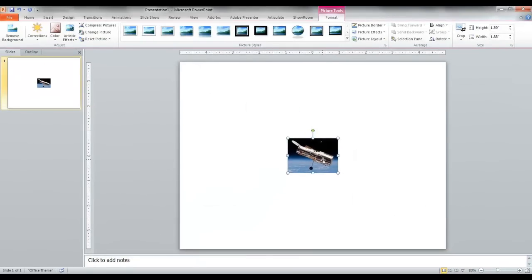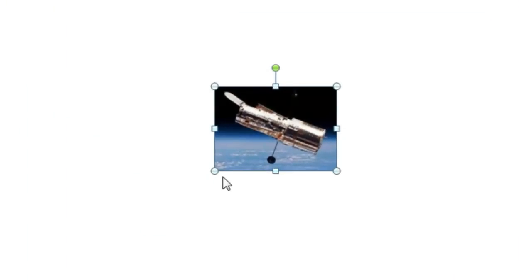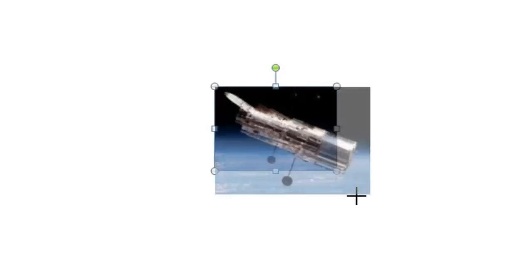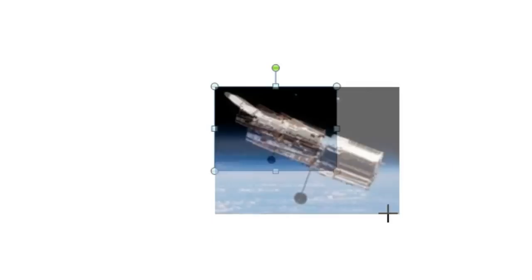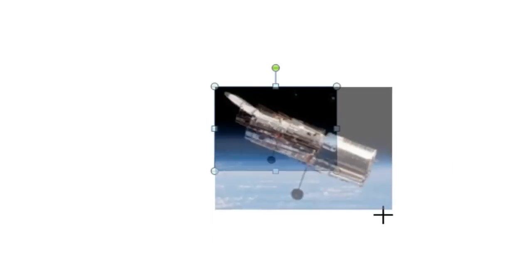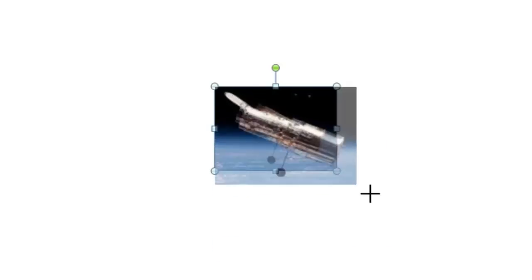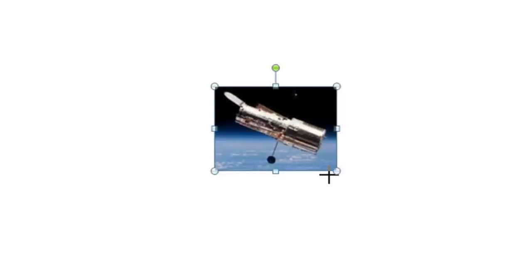The image is inserted. You see it's got these little handles around the outside. You can hover your mouse over them until you see it turn to a double arrow. Then click your left mouse button, and you can stretch or shrink it to change the size of the image.